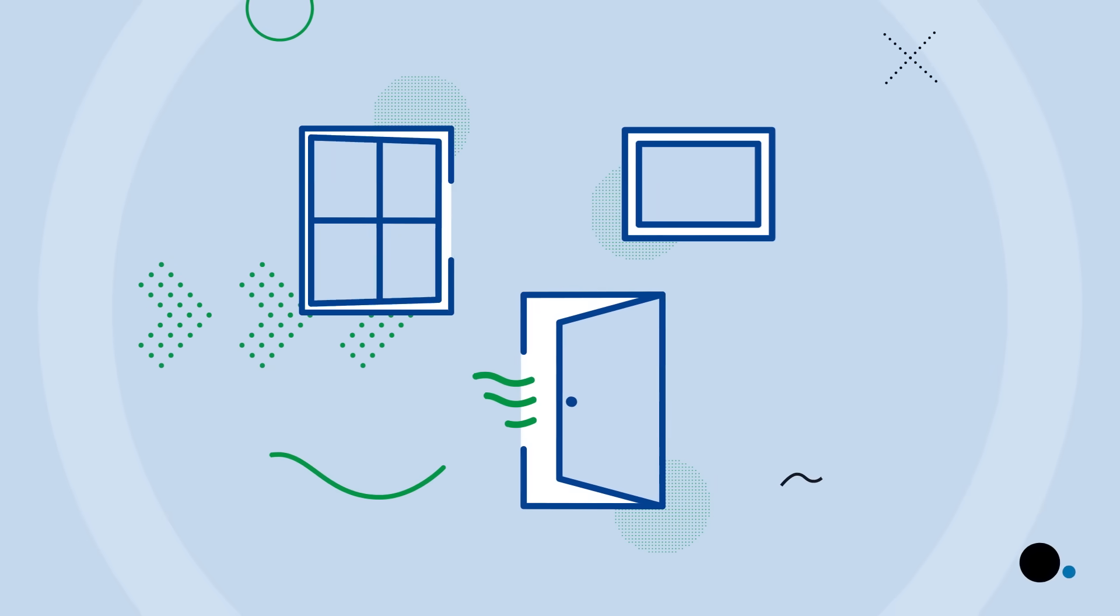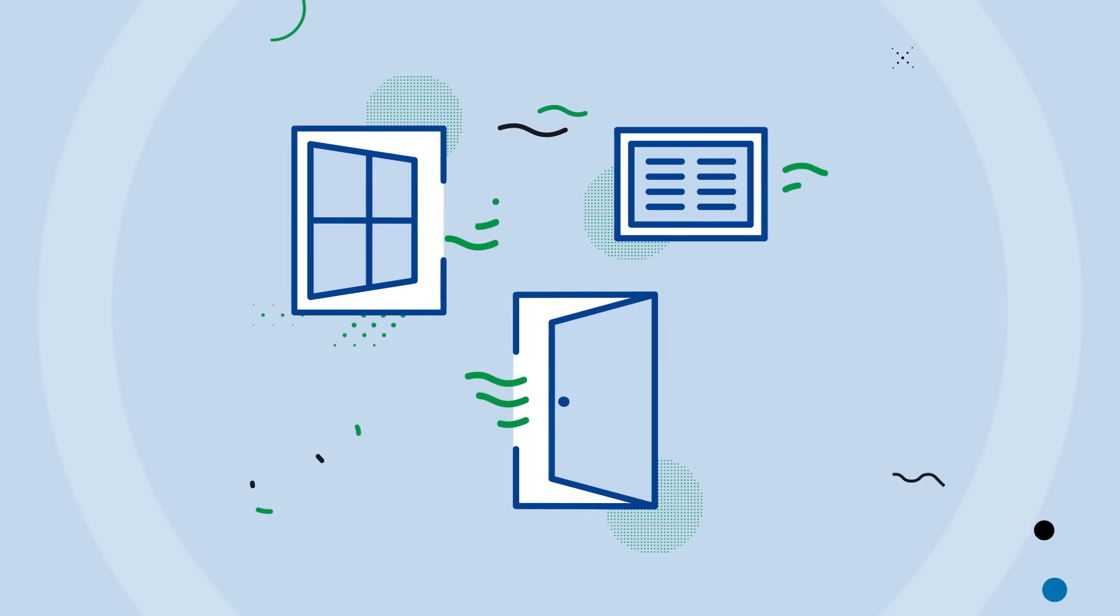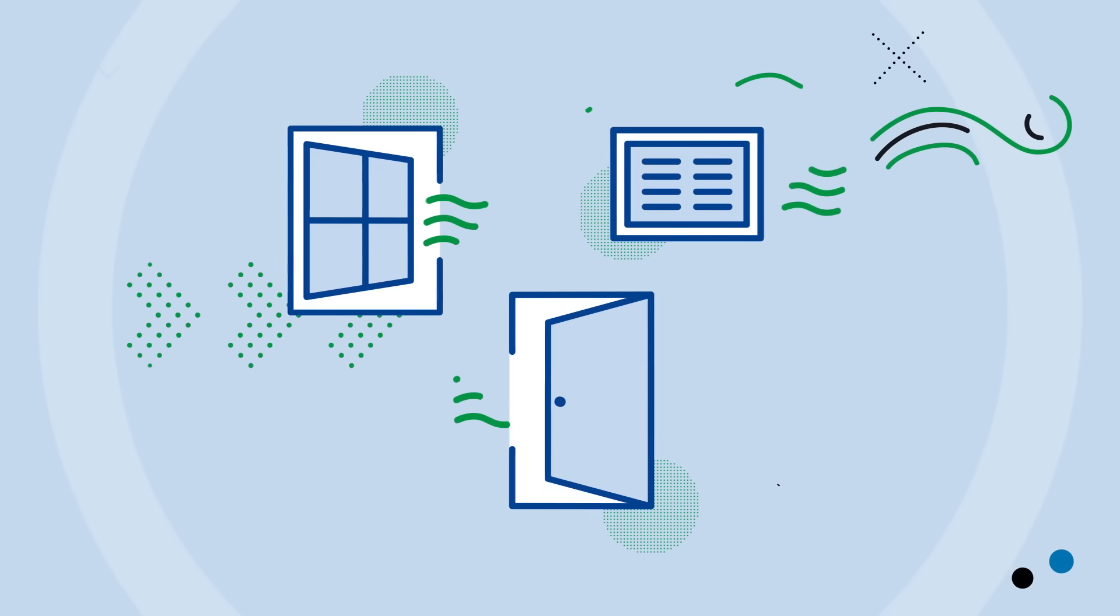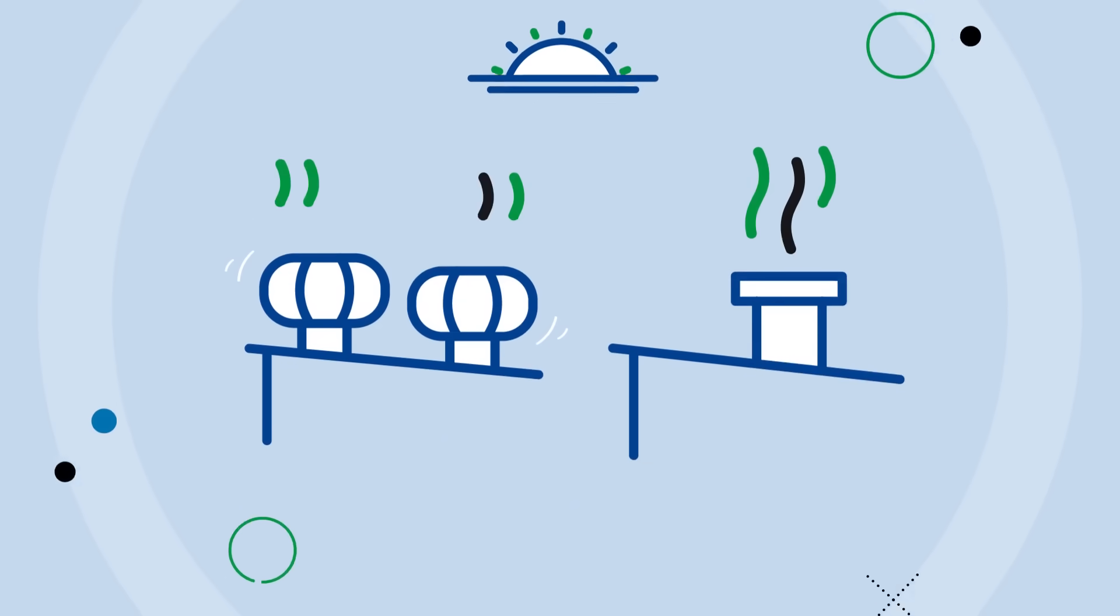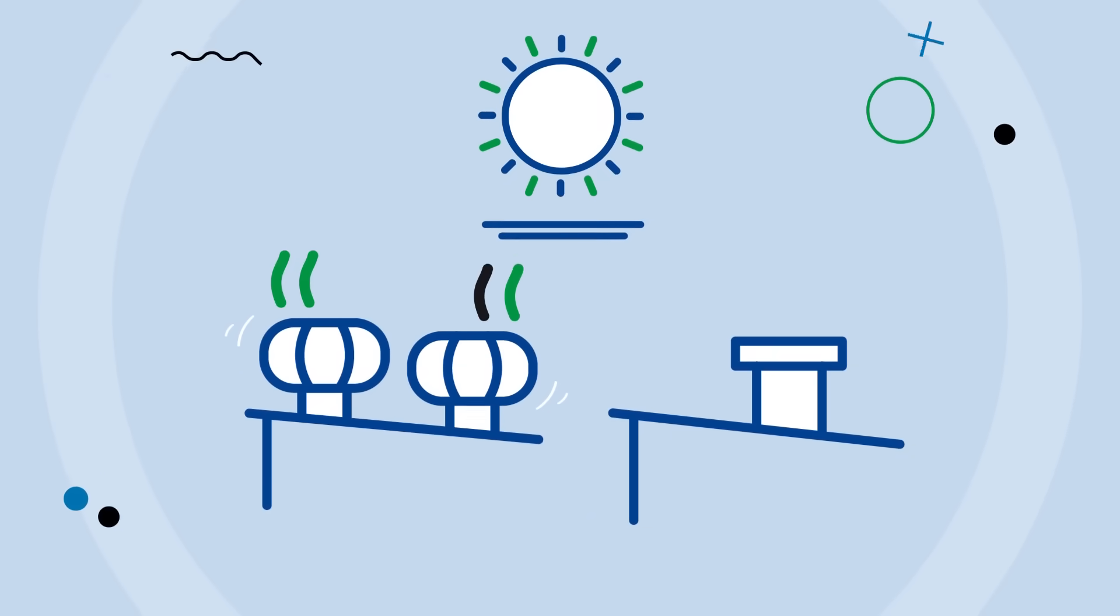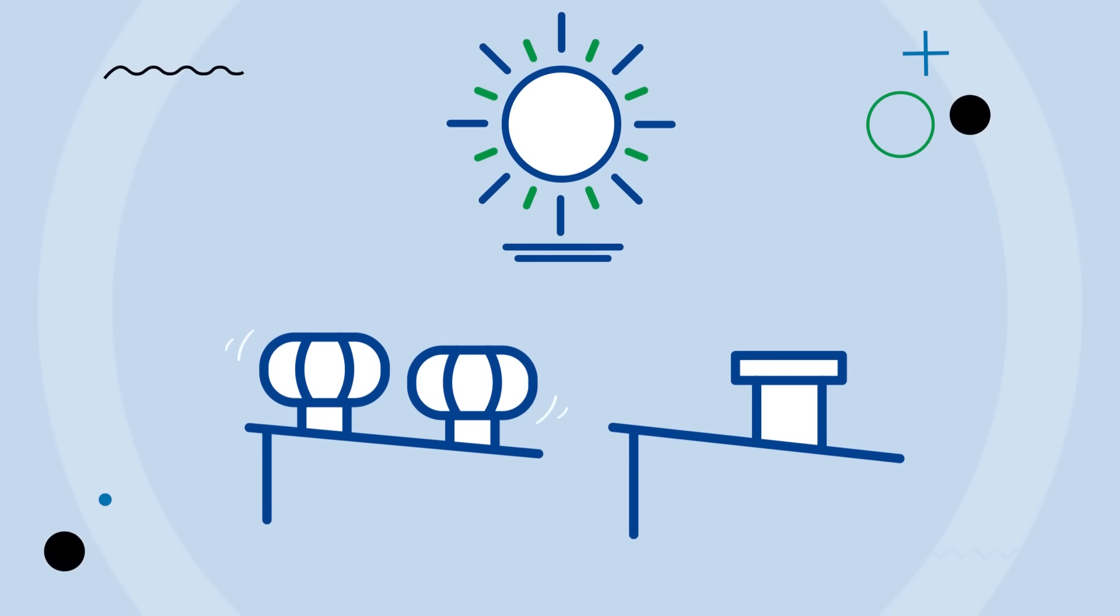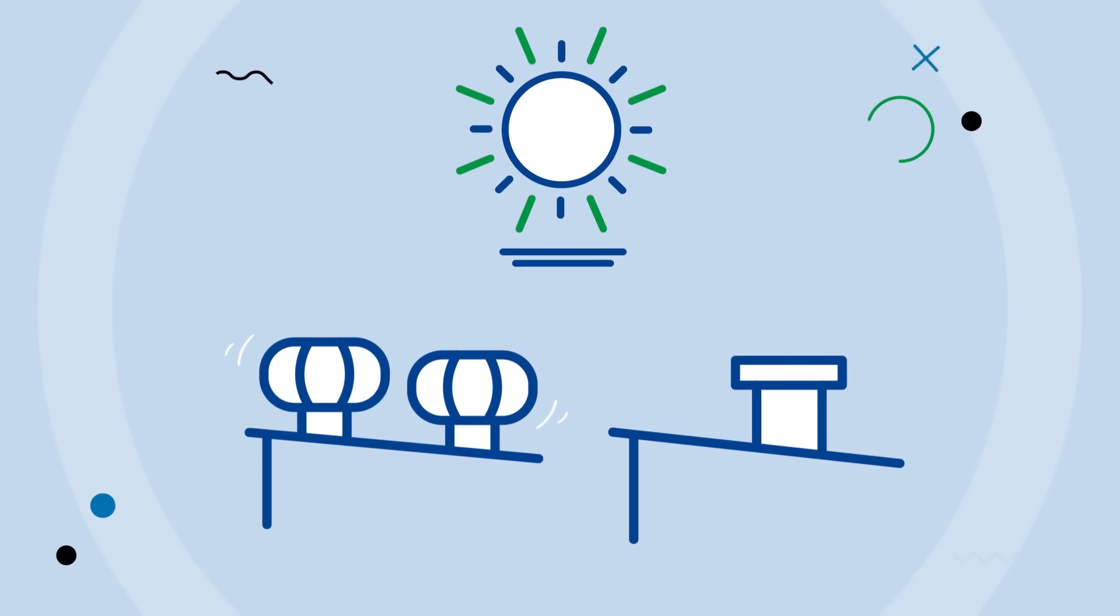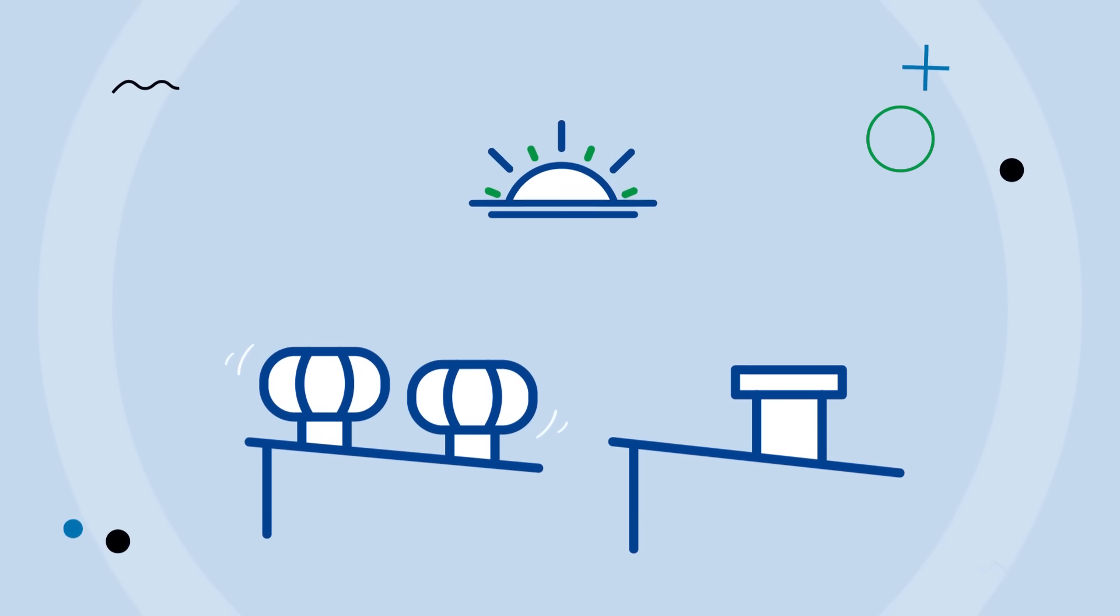You can also consider extending the operating times of mechanical ventilation systems to before and after people use work areas.